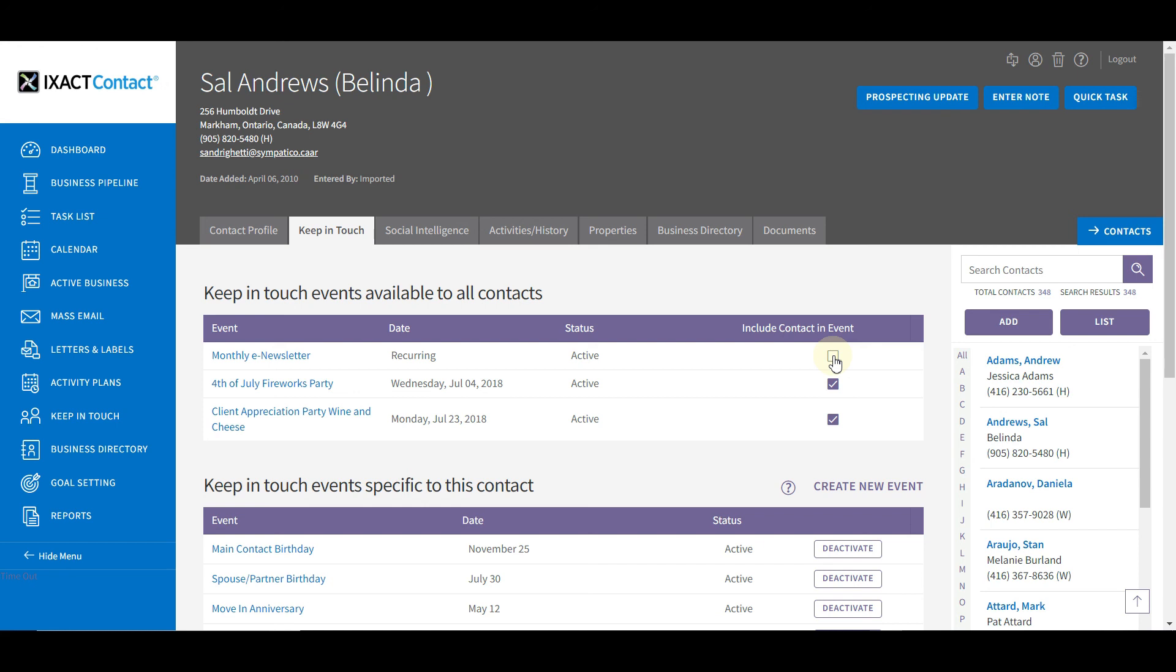You now know how to configure your monthly newsletter and set up an automated regular email communication to your contact database that will position you as a real estate expert.